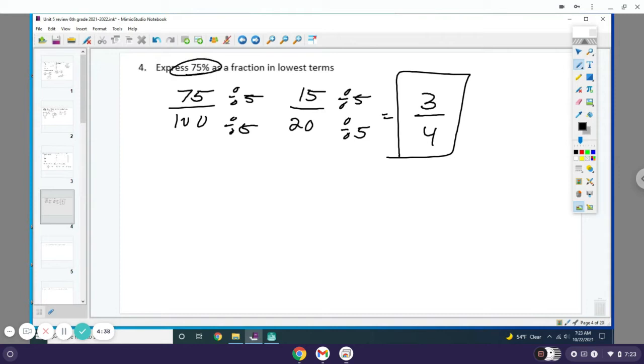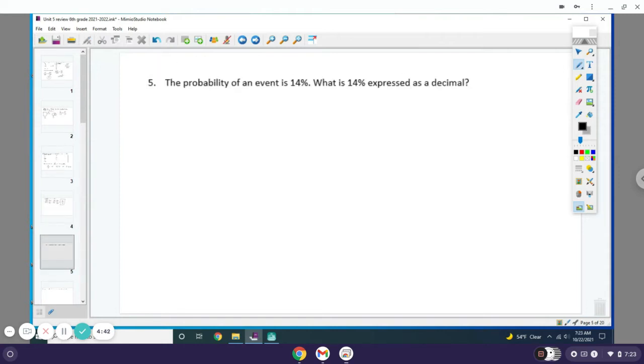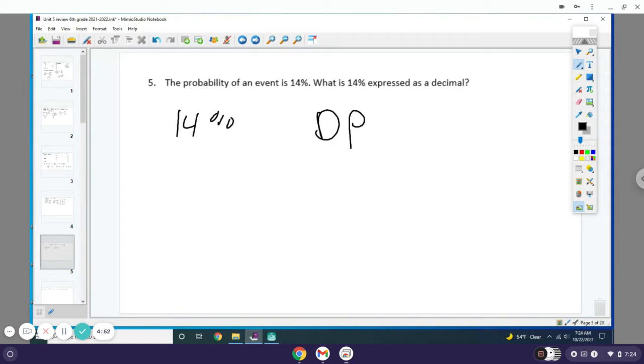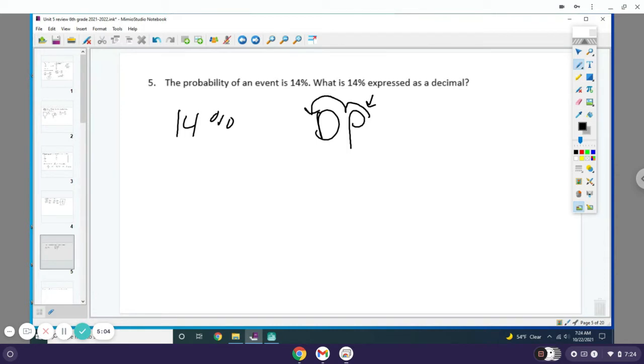The probability of an event is 14%. What is 14% expressed as a decimal? We're gonna change 14% to a decimal by using Dr. Pepper. D-P, this is your percent, so we're right here, and we gotta go to the left. Since there's two letters, we go two to the left. Start at the back of the 14 and move two to the left, so we get 0.14, or as we say, fourteen hundredths.